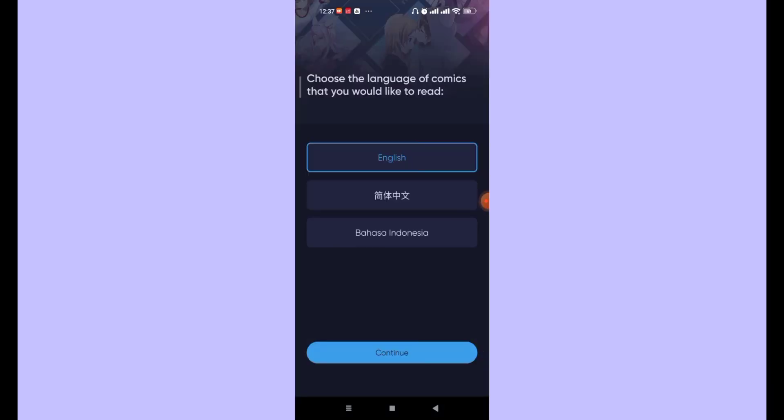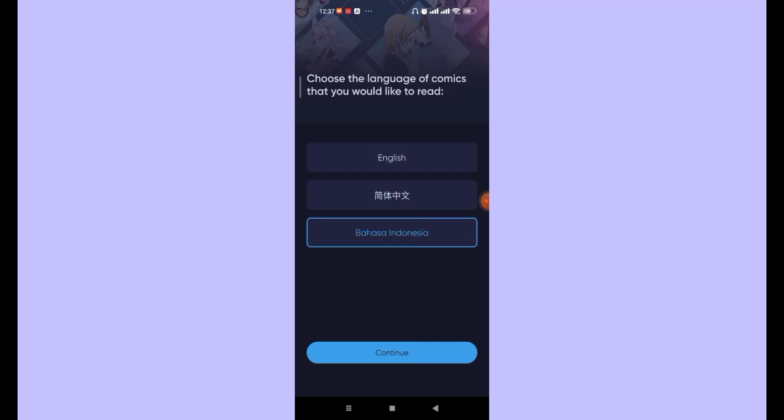Once you open the Bilibili Comics app for the first time, you'll have to choose a language. You can either choose English, Chinese, or Indonesian. For this video, I'm going to choose English and then click on the continue button.